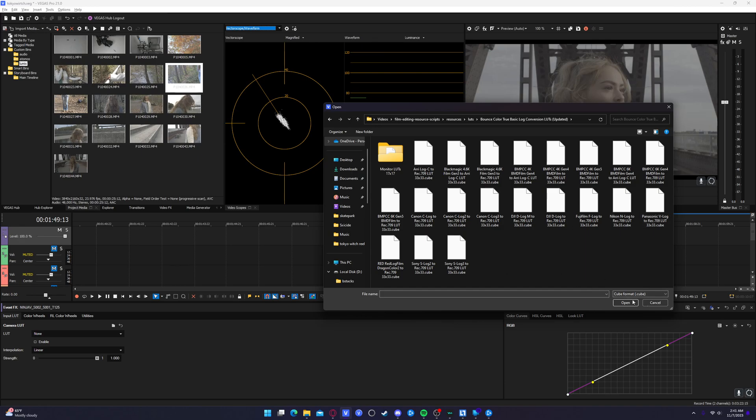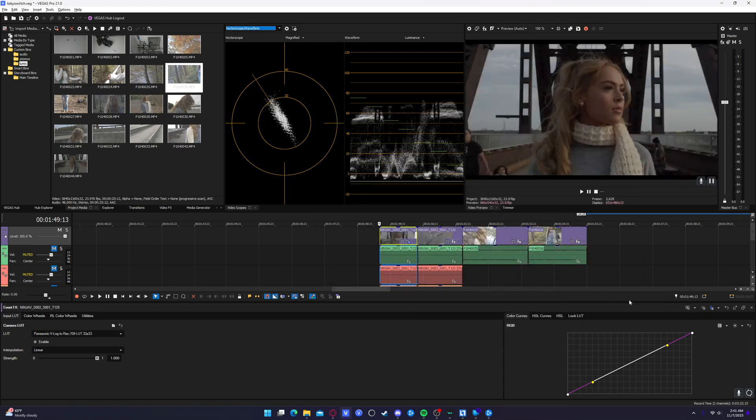This is going to convert the color space to Rec.709, which is what your typical computer sRGB monitor uses. So this is going to get rid of that flat kind of look. So personally, I really like this Panasonic V-log to Rec.709 LUT. I'll go ahead and open that. And as you can see, we already see a huge improvement here.